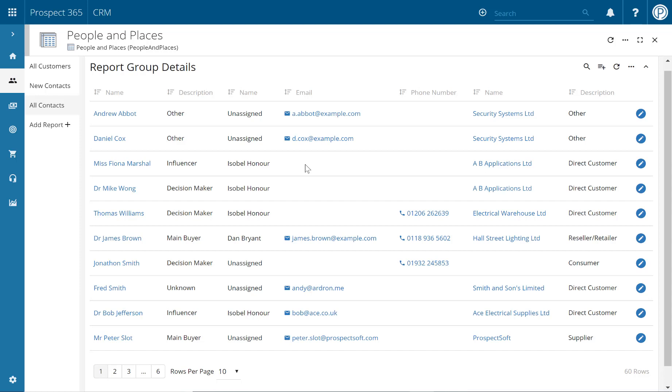Hello and welcome to this Prospect CRM video where we'll be looking at how to change the default number of rows per page. By default the CRM will show 10 records per page, but you can change this user preference via the About Me section.